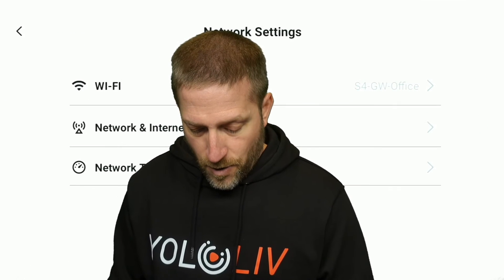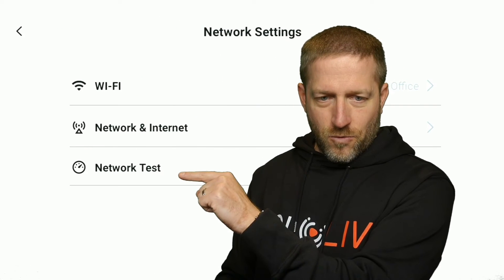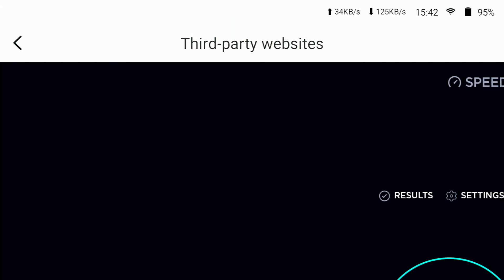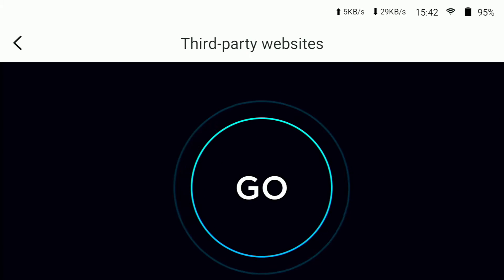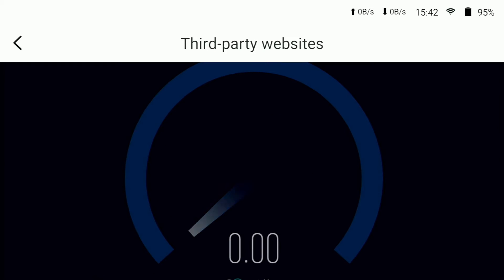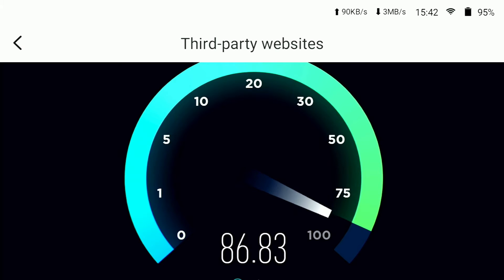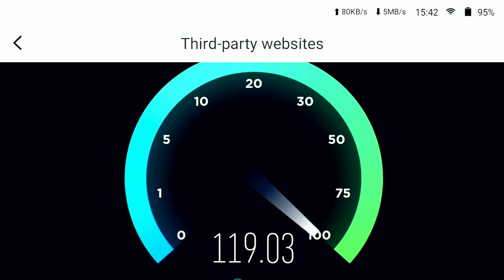Built into the device right down here it says network test. We're going to click on network test. This opens up a web page so we can test the network. We'll say go and see how fast my connection is — it's going to take the fastest connection, which right now is Wi-Fi. I've got about 100 megabits down on my Wi-Fi, maybe 125 to 130.